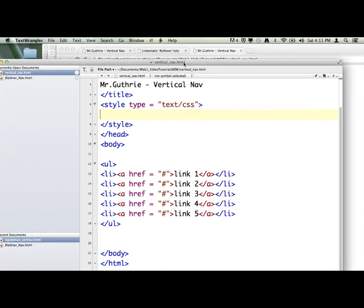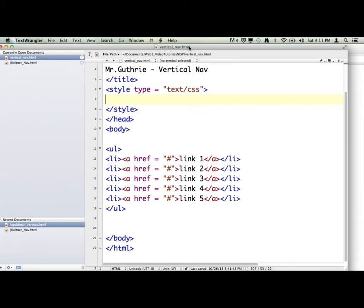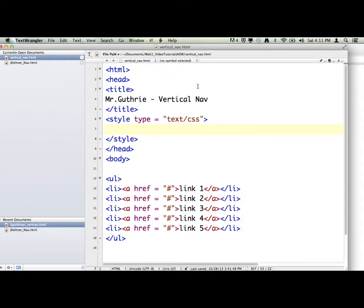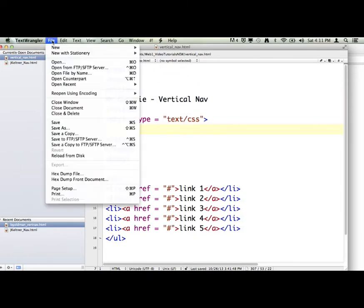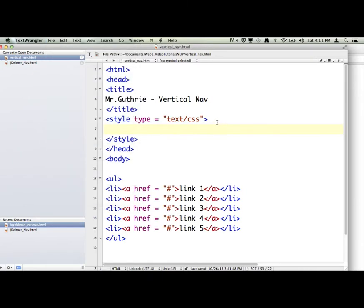So now we're going to make a quick little vertical nav. What I've done is I've opened up my template, I've gone file, save as, I've named it vertical_nav.html.